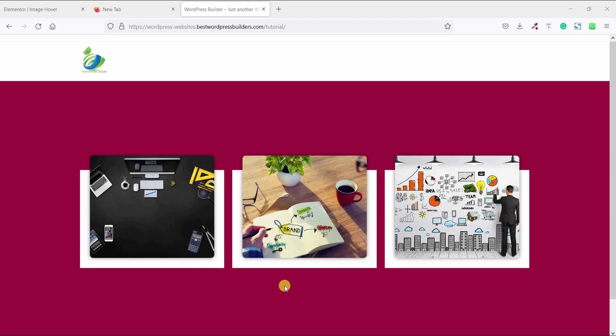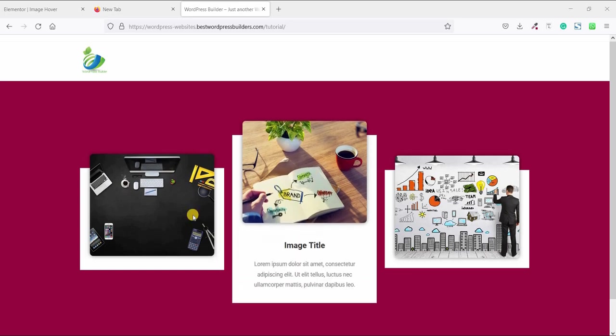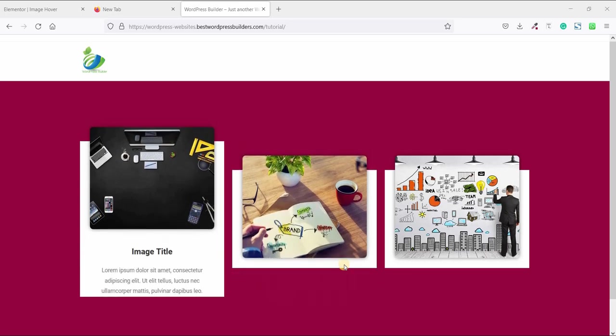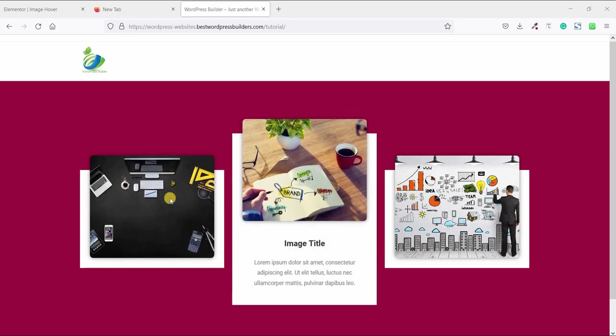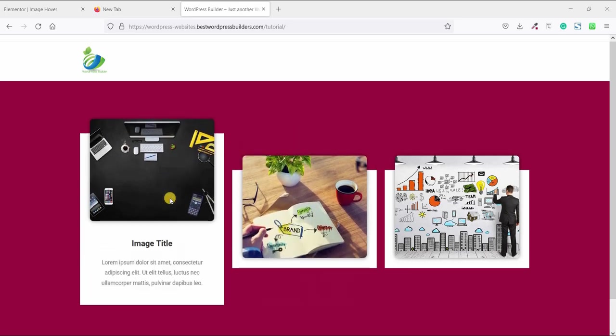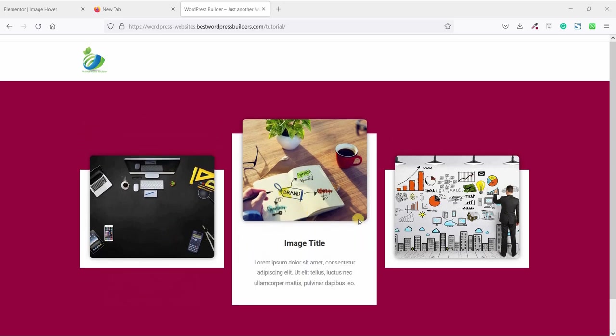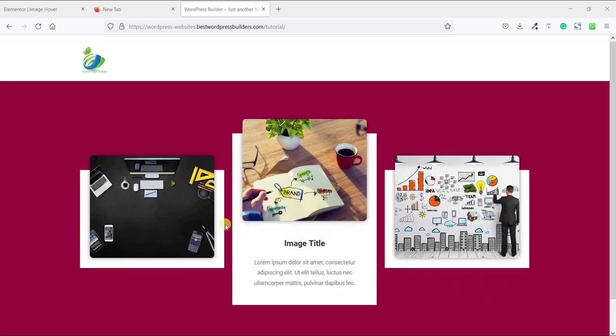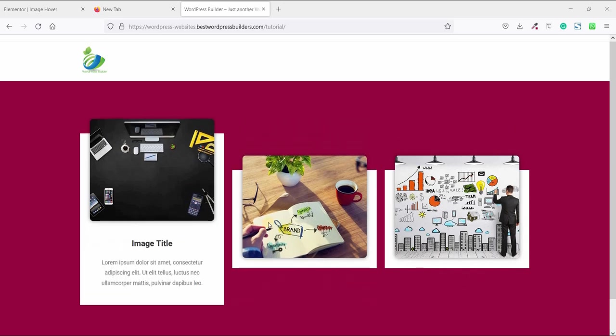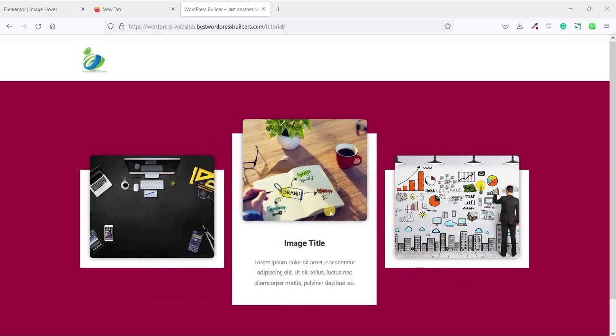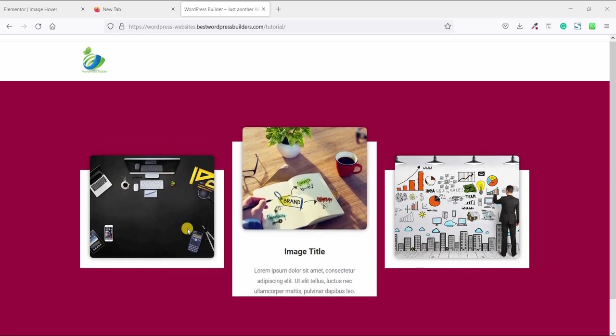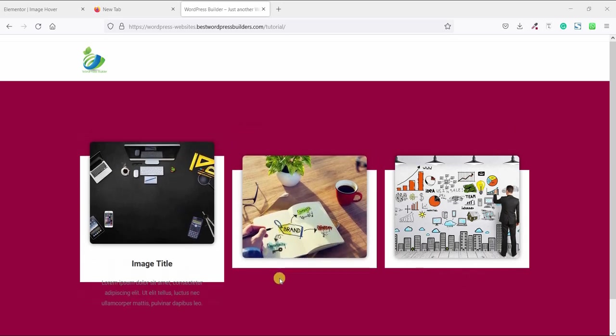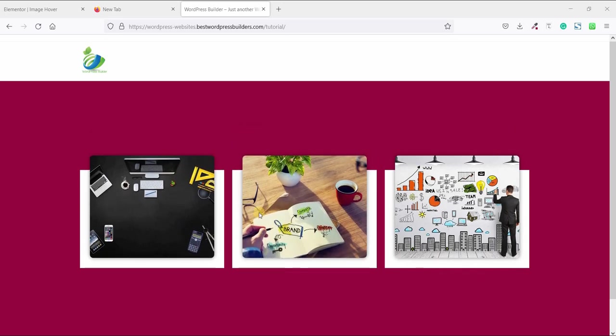In this quick tutorial, I will show you how you can create this type of image hover effect. When you hover an image, an additional information slides down like this. So if you want to learn how you can do it, you need to watch the full tutorial. Let's start the video.